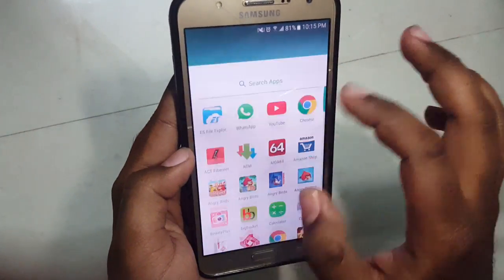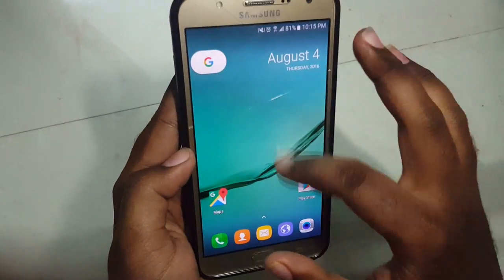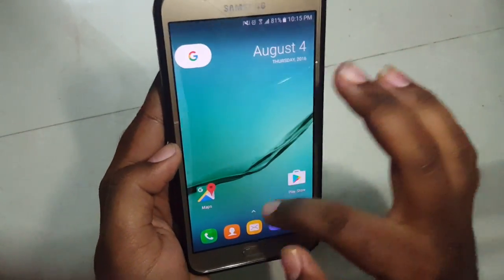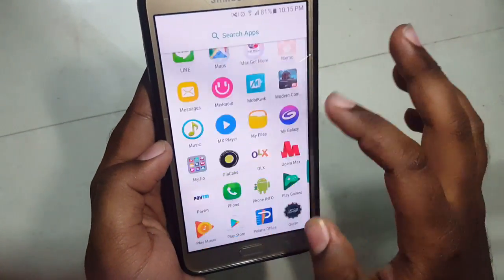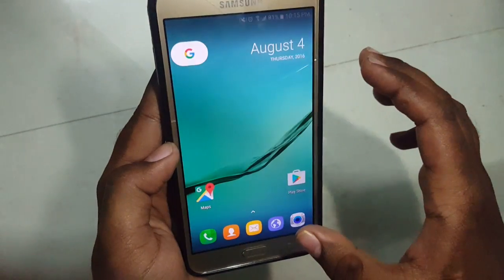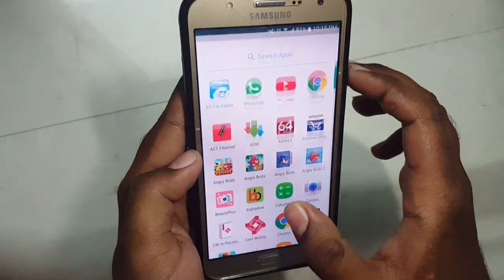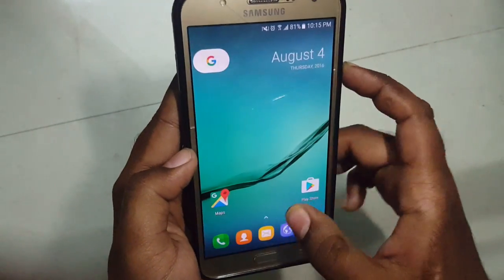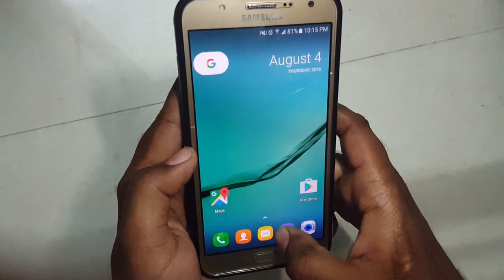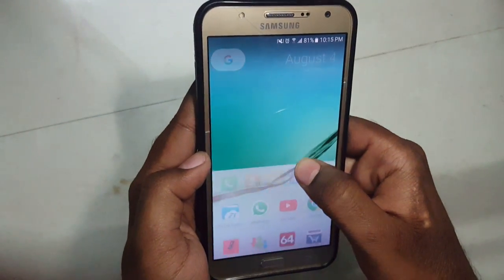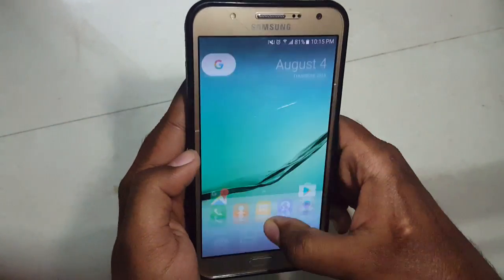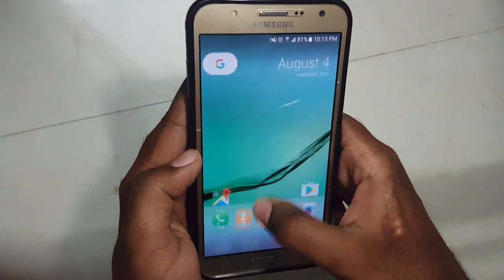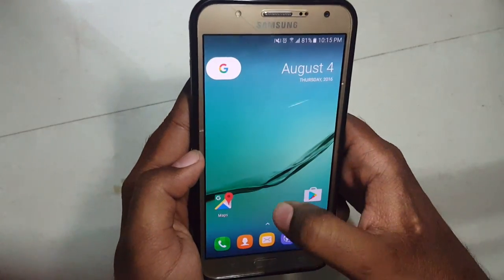This is how the clean UI of this launcher looks. It is very fast and smooth, as you can see from the transitions.